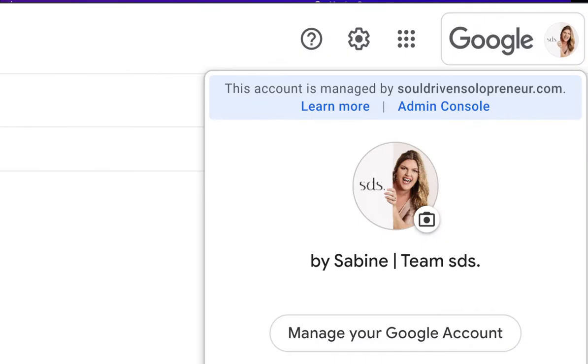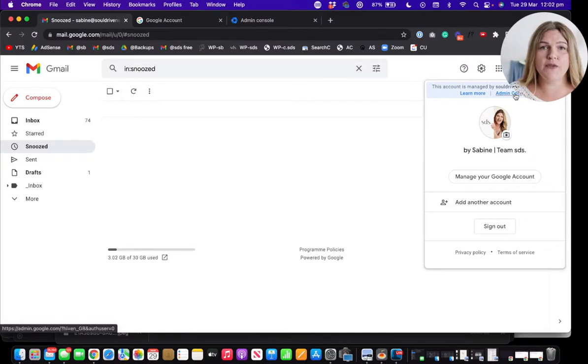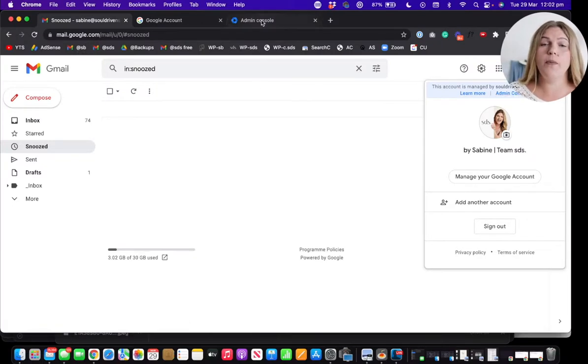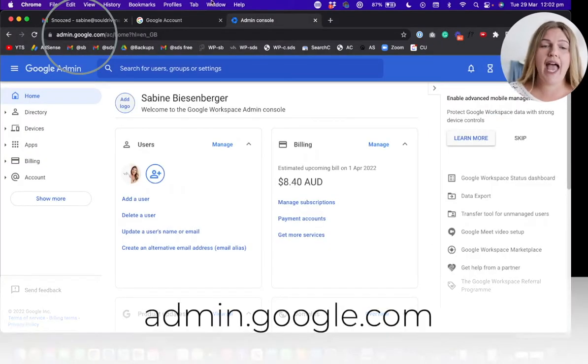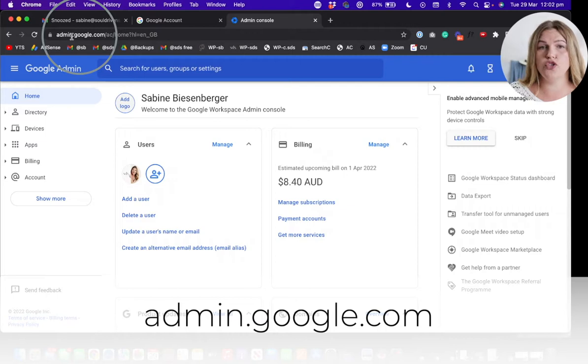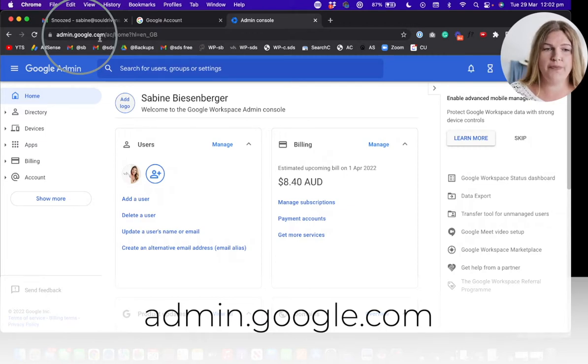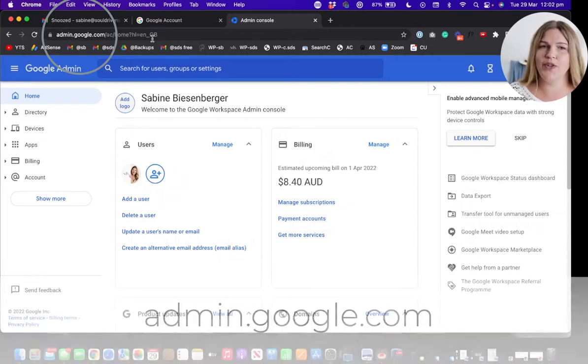So if you see a message like this over here, click this little blue link which says admin console. And if you don't see this one, don't fret, simply open up a new window and go to admin.google.com like I've shown you here.